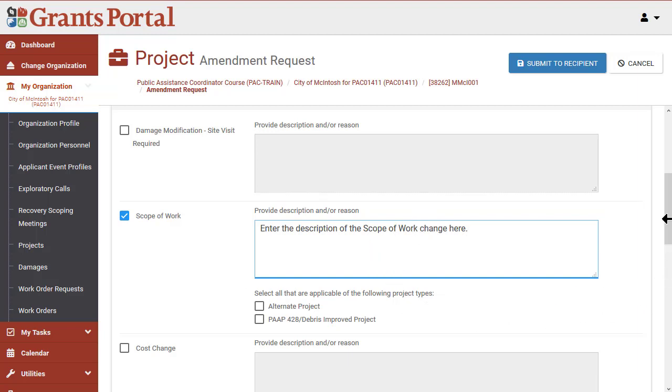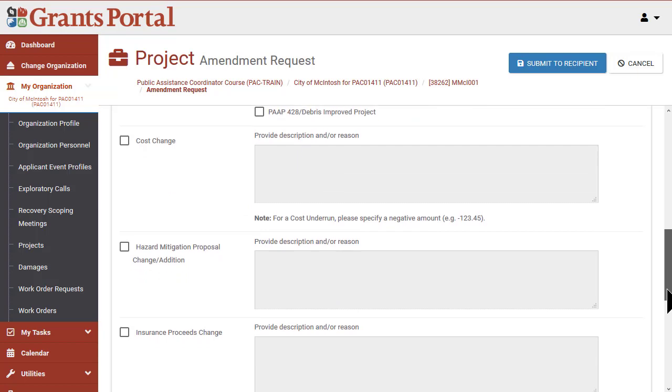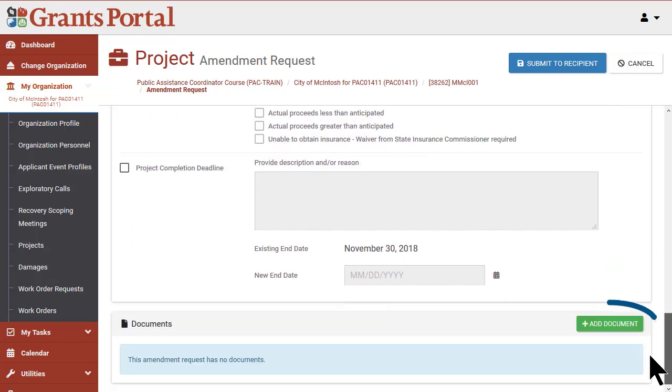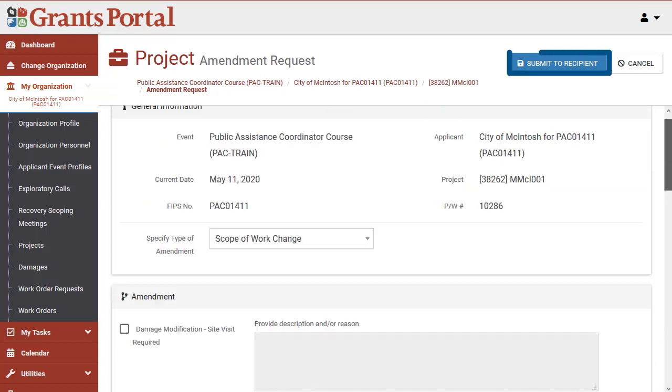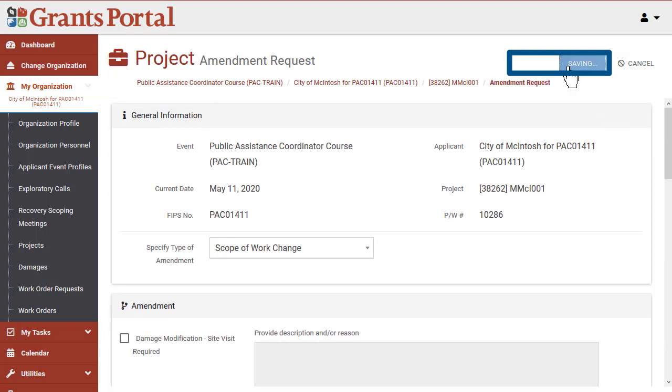Scroll down to the bottom of the page. There's a document section where you have the option to add documents if needed. Otherwise, hit Submit to Recipient.